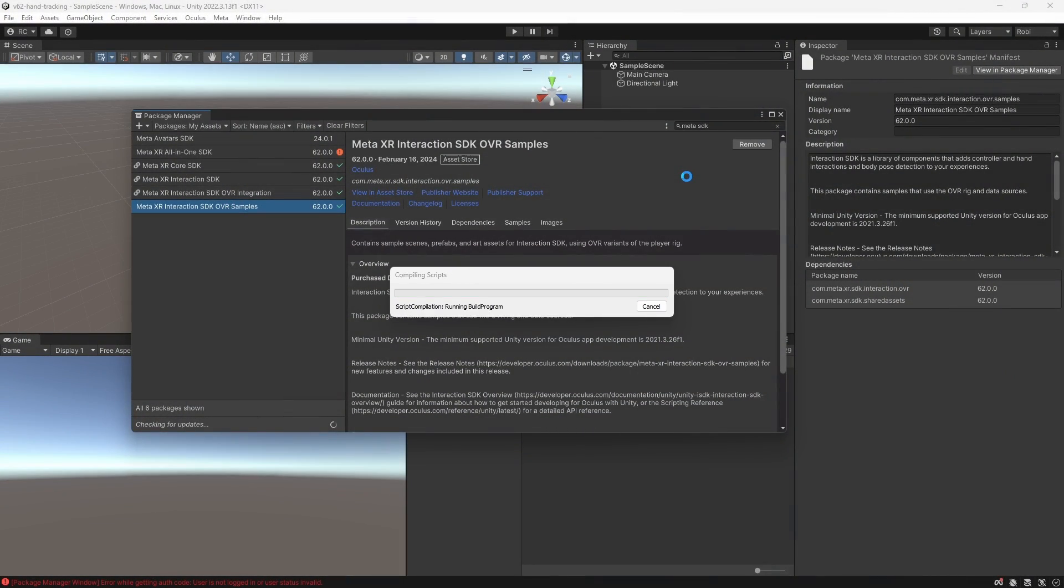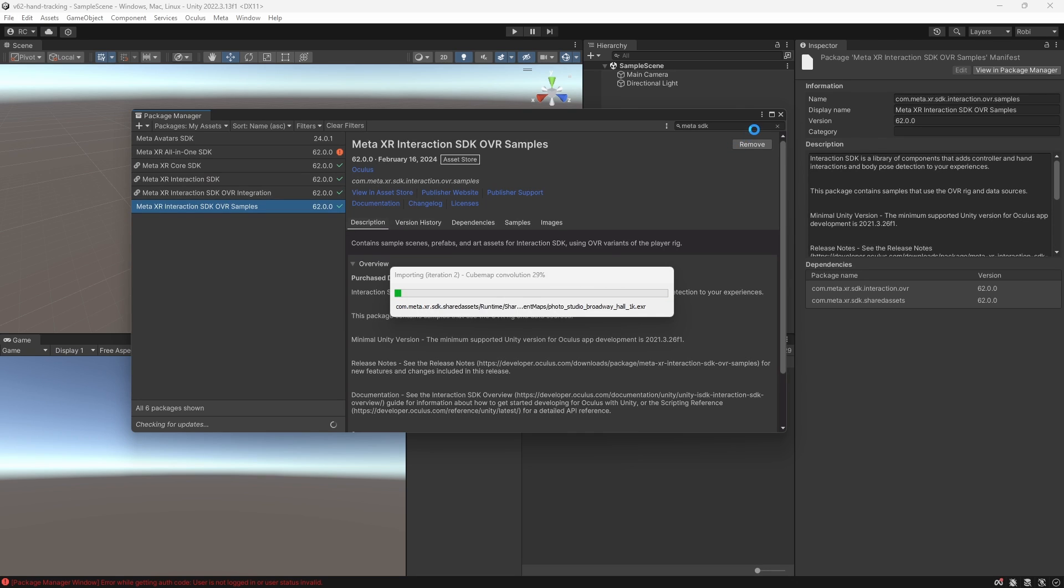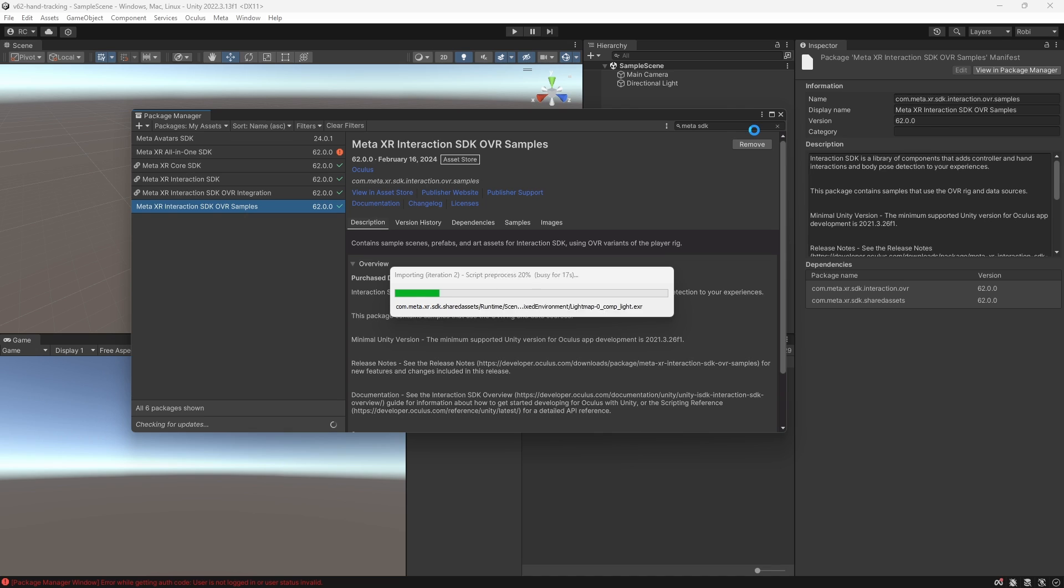First as always let's set up a new Unity project with the Meta XR SDK. Use the all-in-one package or if you are using the core package make sure that you also install the interaction SDK.